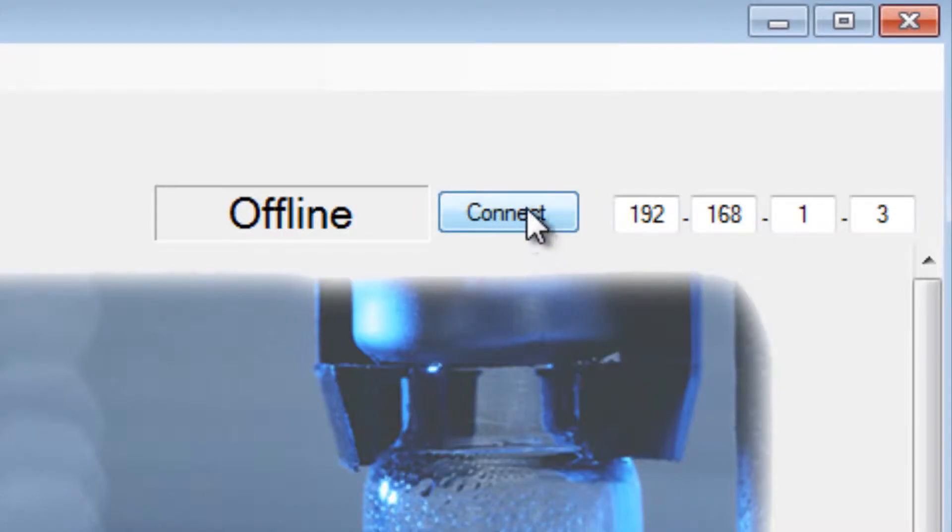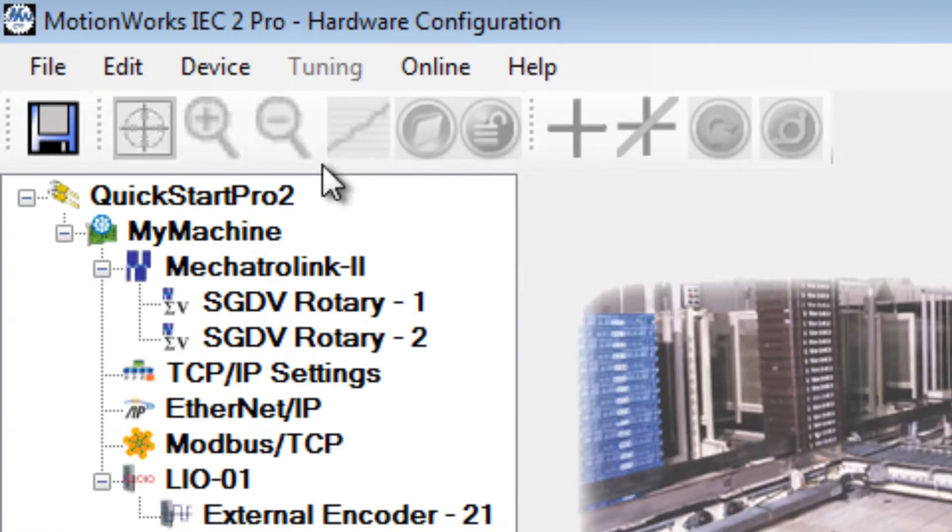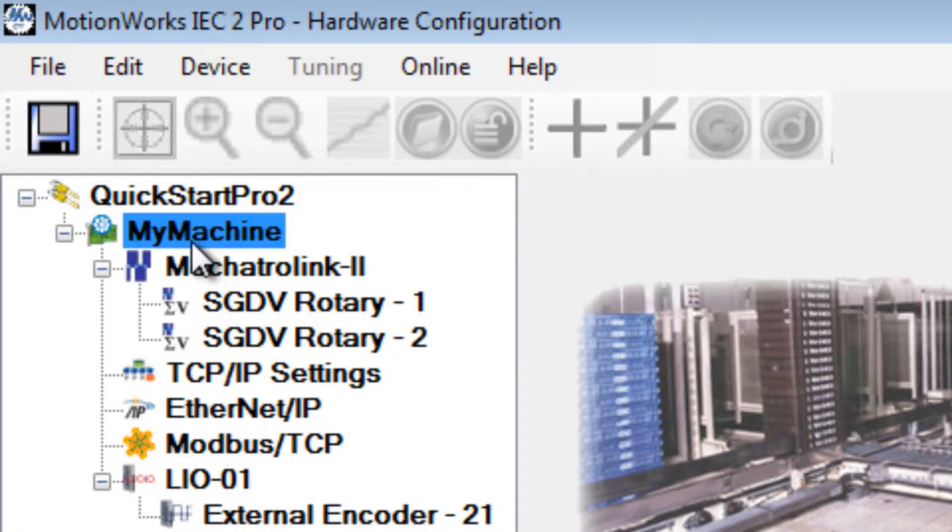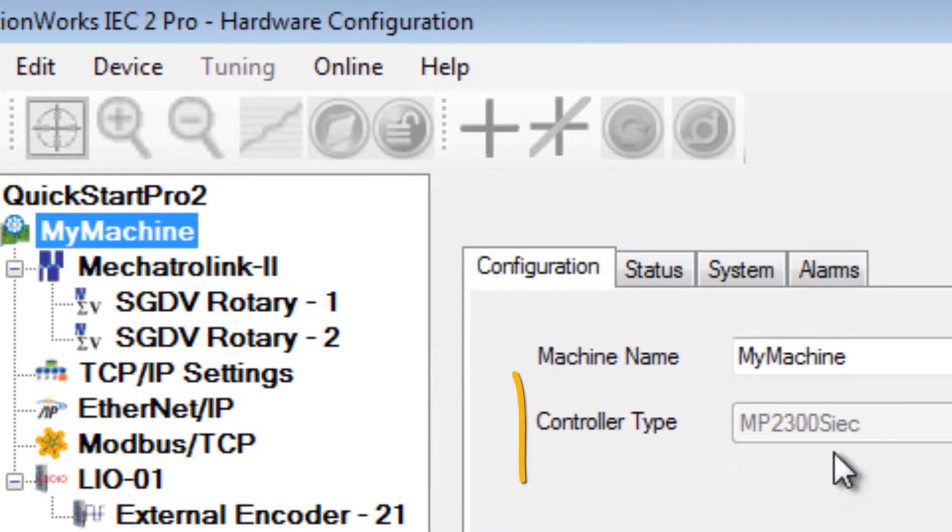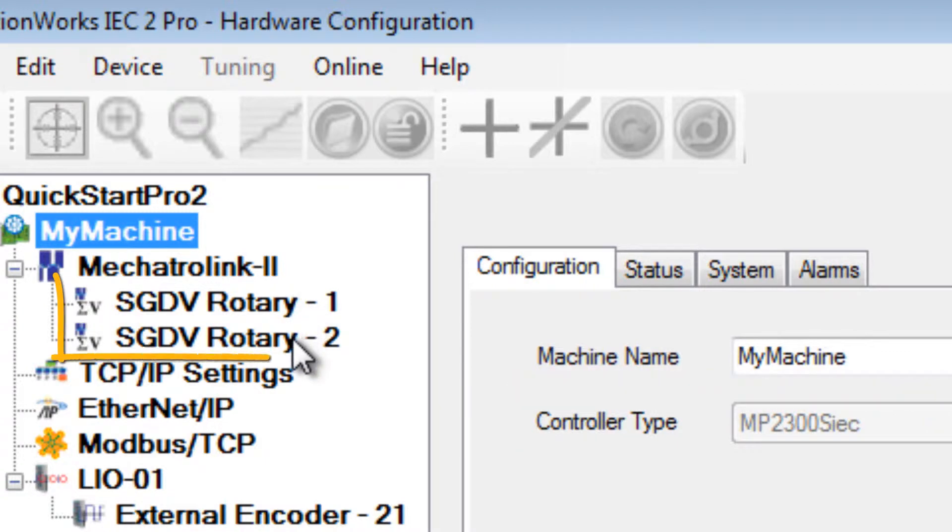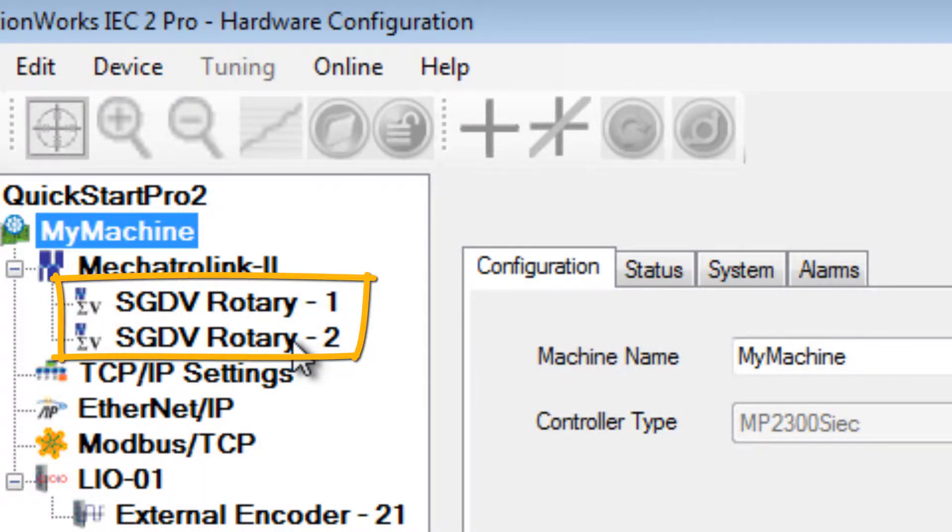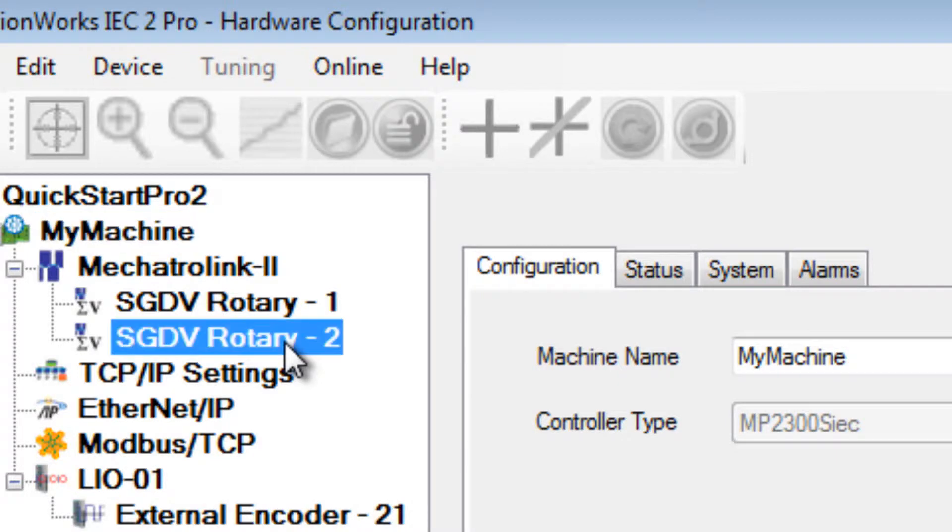Connect to go online in the hardware configuration. For this example, my machine is the MP2300 SIEC controller with two Mechatrolink servo axes. I will test SGDV rotary 2.